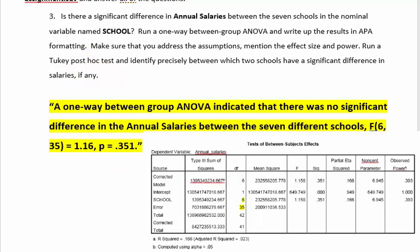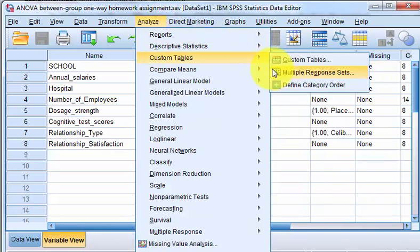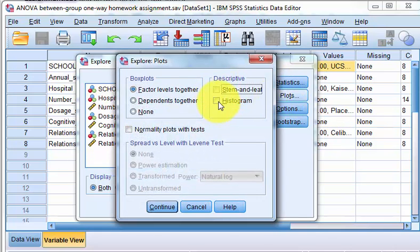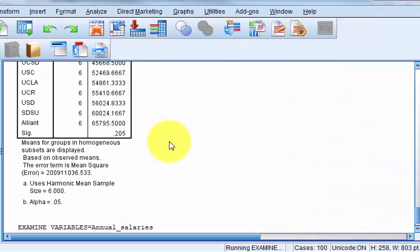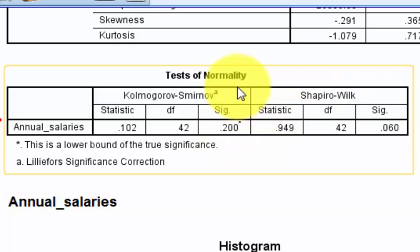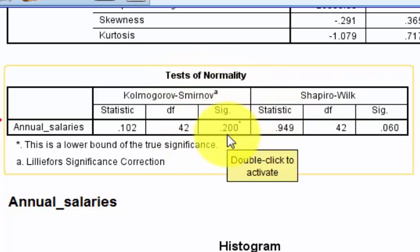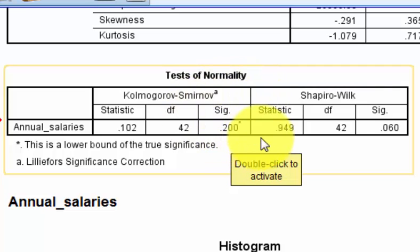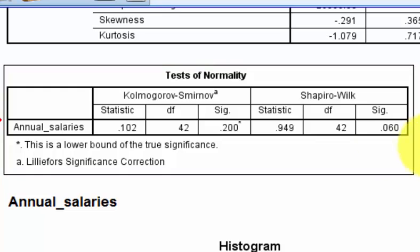I forgot to check the assumption of normality — I do that all the time. I run the test first and then check the assumptions second, because the output always has several assumptions checked in there for you, so it's a lot easier. We go to Analyze, Descriptives, Explore. I just want annual salaries. I just want the Kolmogorov-Smirnov or the Shapiro-Wilk tests of normality. The SIG value is not less than 0.05, so it did not violate the assumption of normality. Remember: when testing assumptions, a small SIG value means you violated that assumption — so you don't want anything under 0.05.